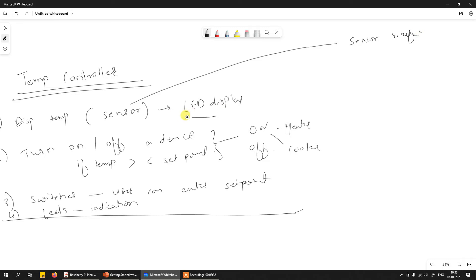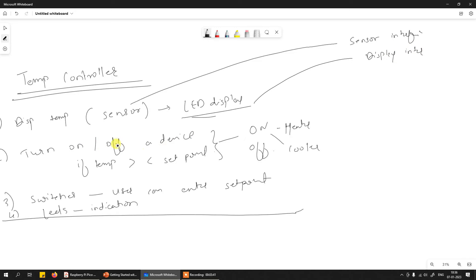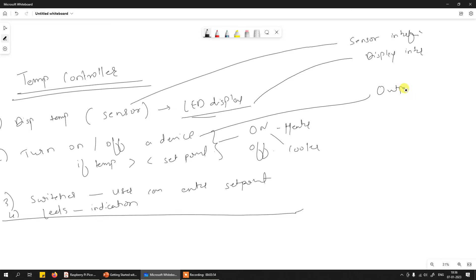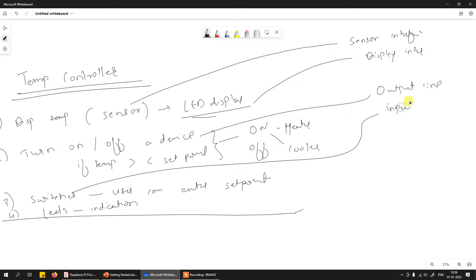Then we have an LED display, meaning we need some kind of display interfacing. We have turning on and off a device, which means we need an input-output line or output line. There are switches, meaning you need an input line, and then there's an LED for indication, meaning output line.